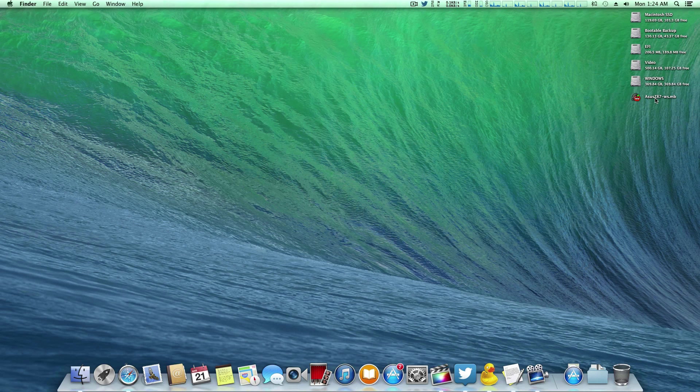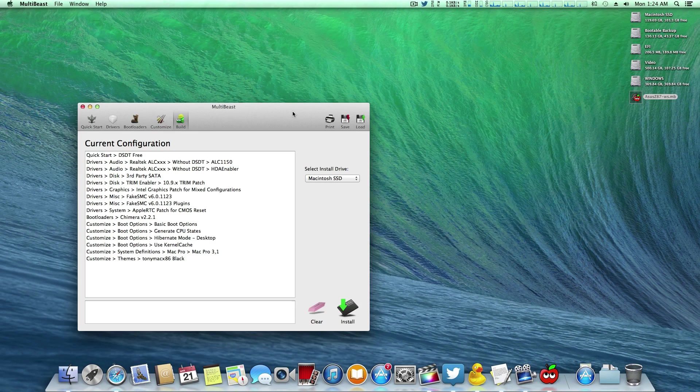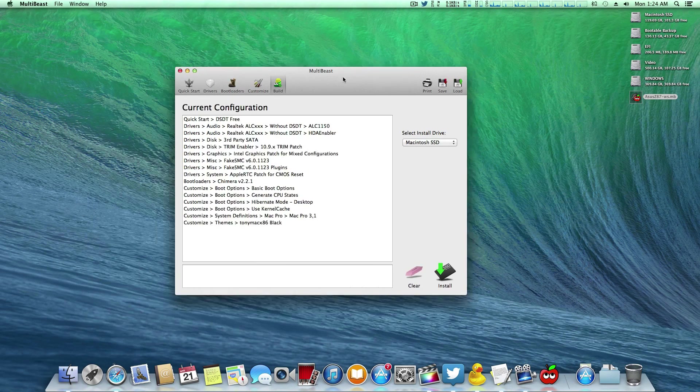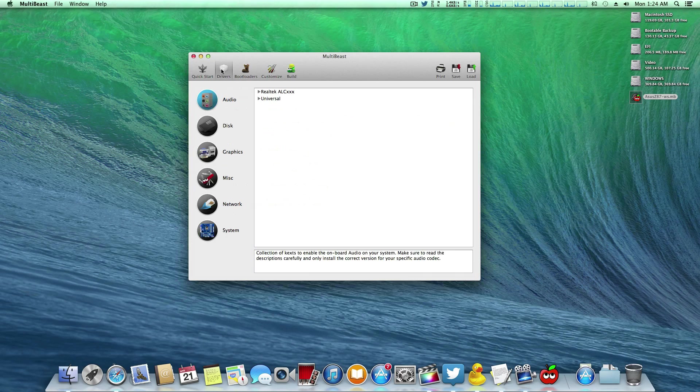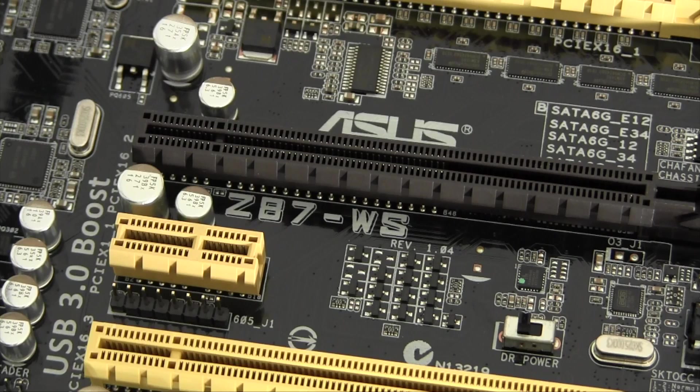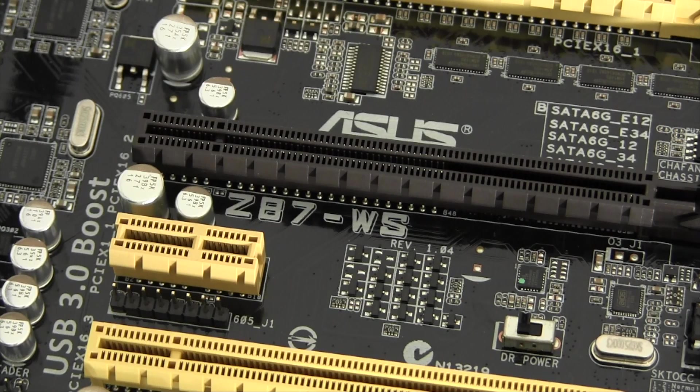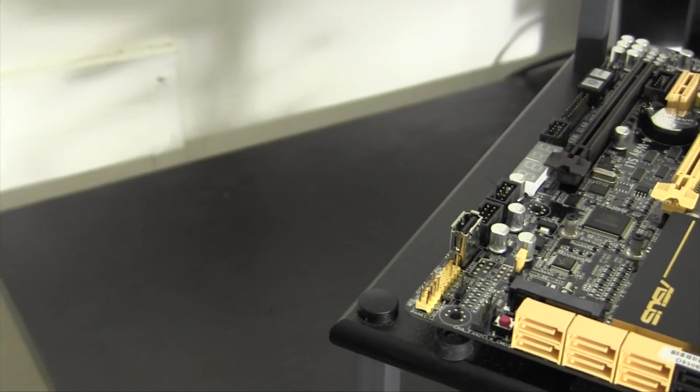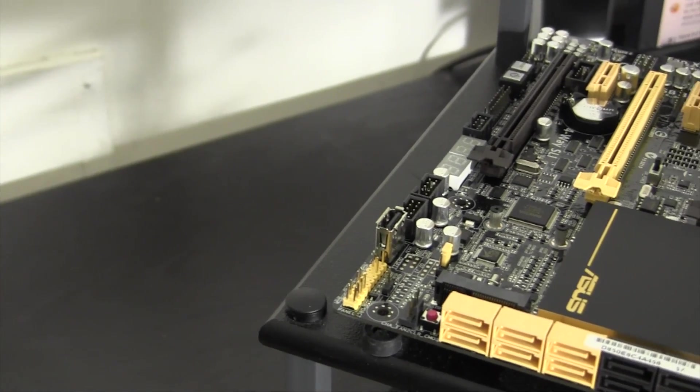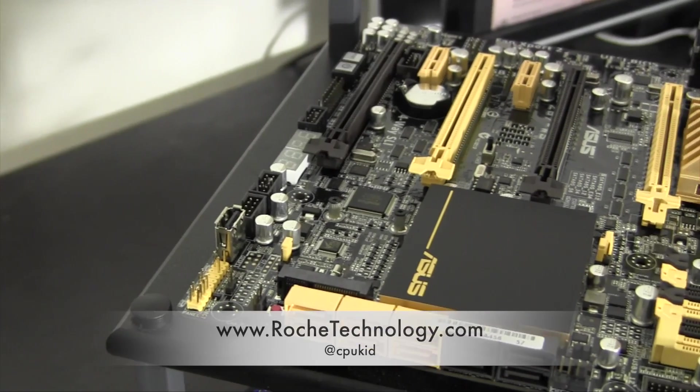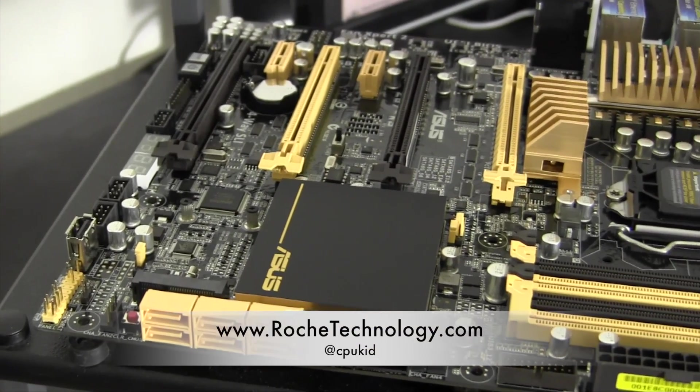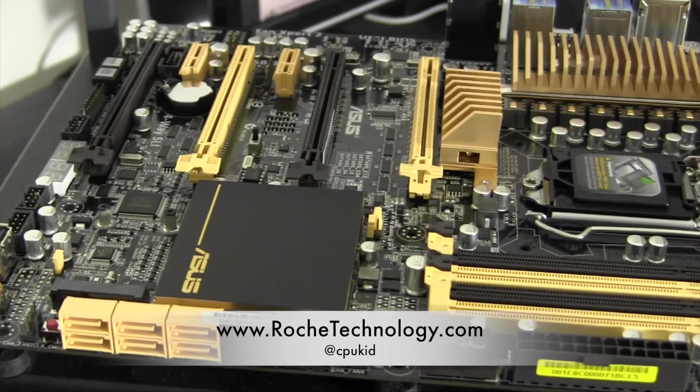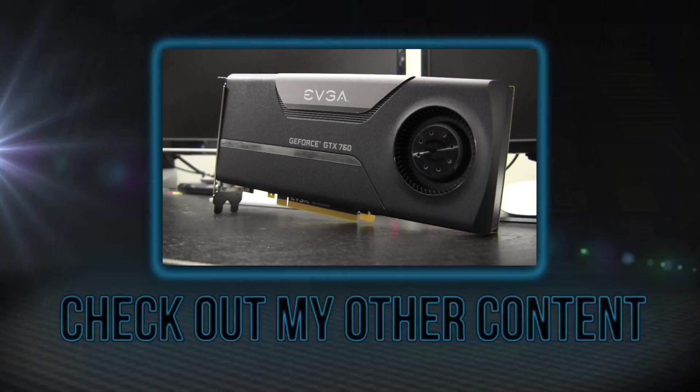Down in the video description, I've included a link to a multi-beast file which has the configuration you'll need to get the machine up and running, with the exception of that EFI partition work I mentioned earlier. Be sure to let me know what you think of the ASUS Z87WS down below in the comments. If you like this video, prove it to me by just destroying that like button. I'm Matt CPUKid on Twitter, also be sure to check out RoachTechnology.com and I hope to see you guys back here very soon.